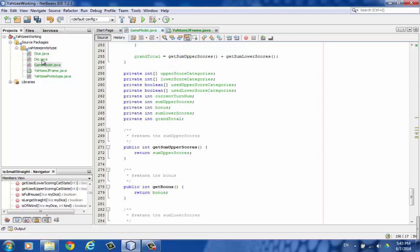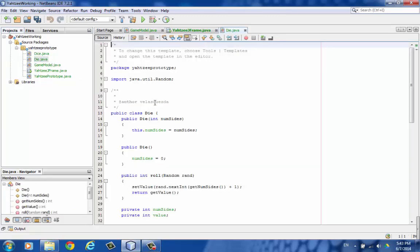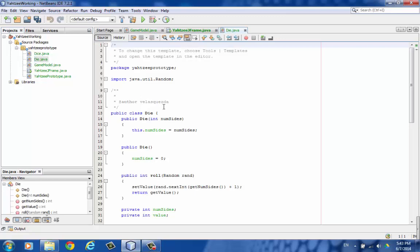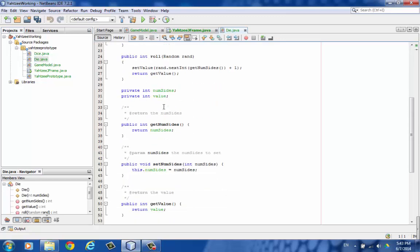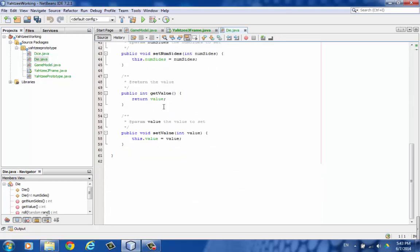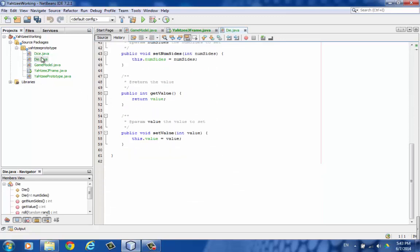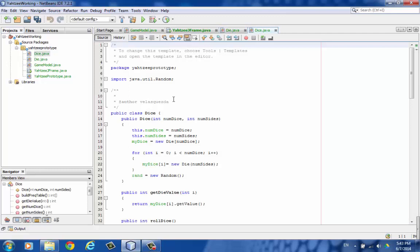The die class. Pretty straightforward. And then the dice class. A little bit more to it.